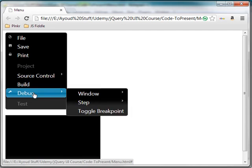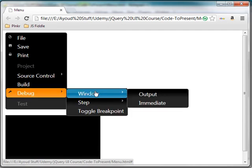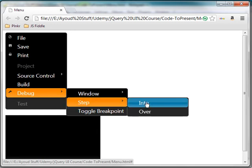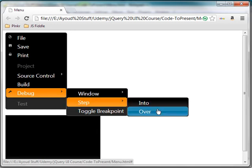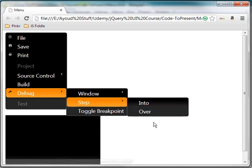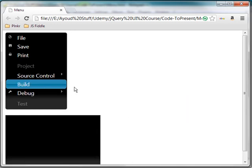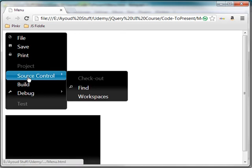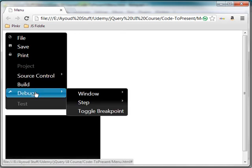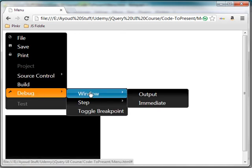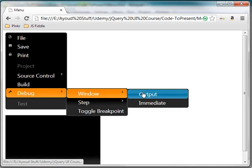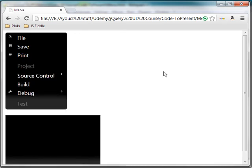And then I have debug, that contains window, window contains output and immediate, step, we have step into and step over, and so on. So you notice the menu and submenu, and how we can hover over them, click on them, move from one item to the next, like you see right now on the screen.